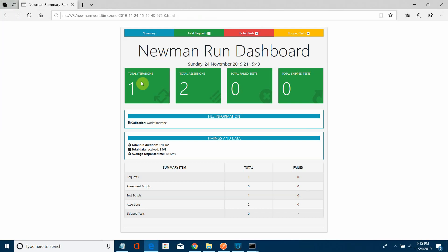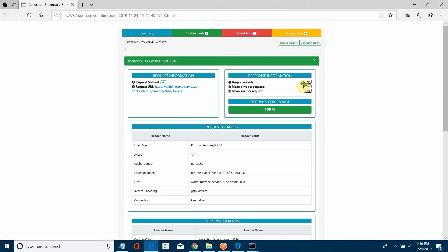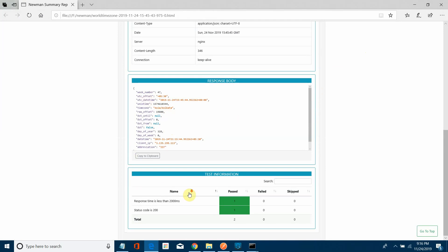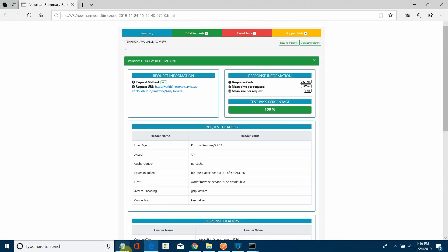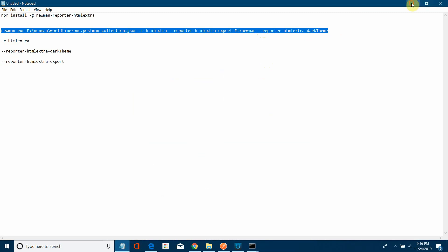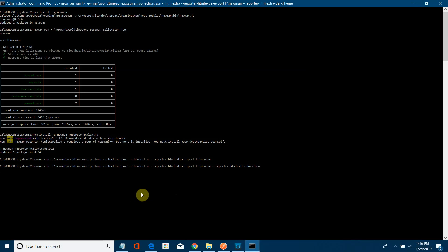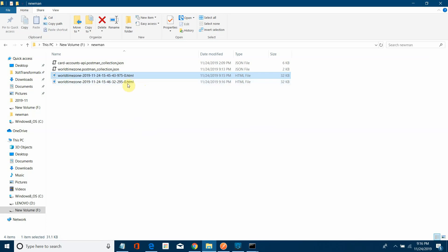Opening the HTML report, you can see total iterations: 1, assertions: 2, both successful. Under total requests, you can see the response code is 200, response time around 1095 milliseconds, the response messages, and both test cases passed. You can also use the --reporter-htmlextra-darkTheme flag to generate the report with a dark color theme.